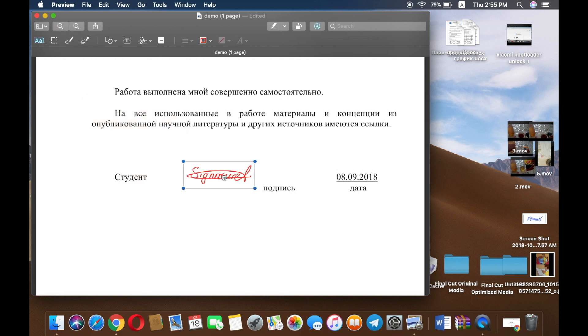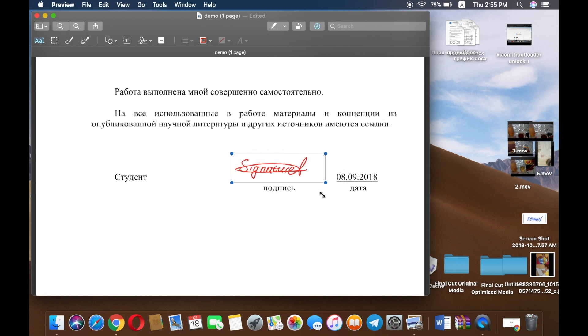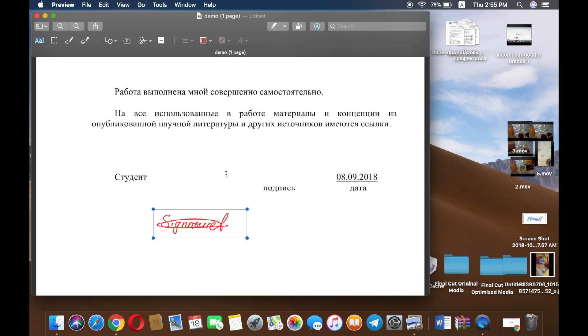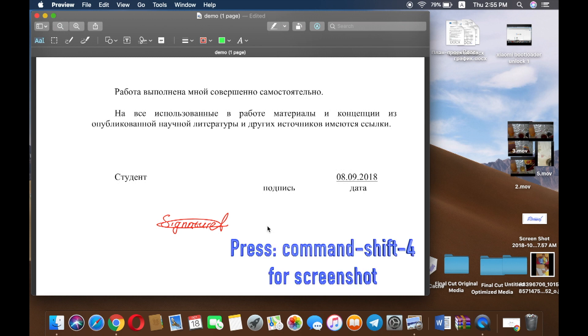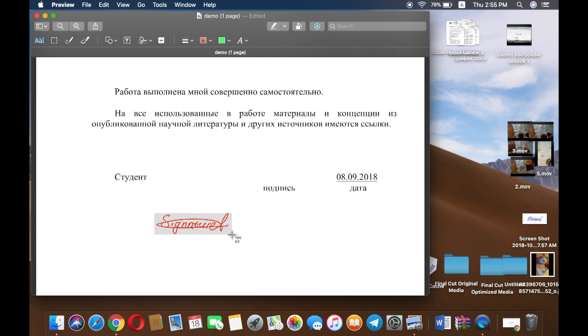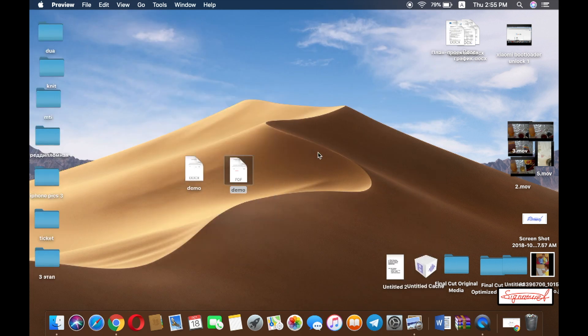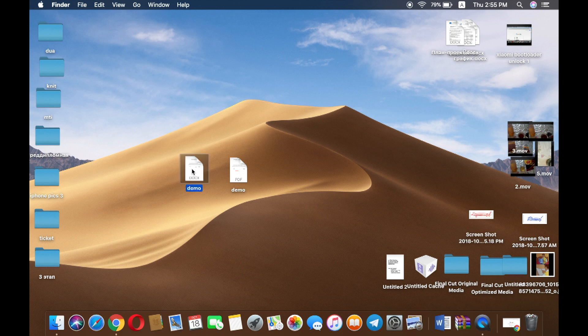That's it, just place it anywhere you wish. If you're using a Microsoft Word document, the other option is to screenshot the signature, then open your Word document.